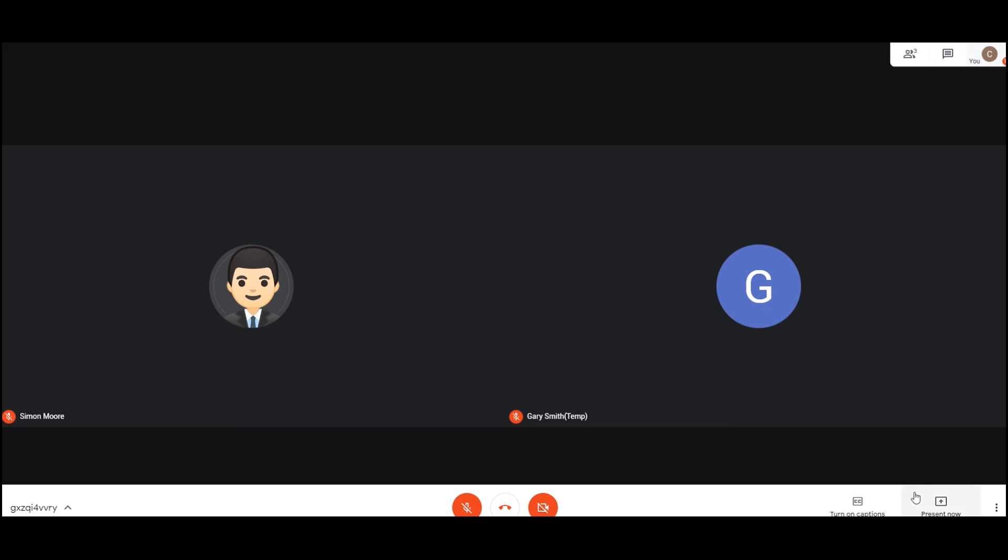Your tutor may also be presenting their screen. You can do the same, only if you're asked to. For instance, you might be working on something and you're unsure of how to do the next step. The tutor will ask you in a one-to-one scenario to present your screen and you can then show them what it is you're stuck on. Once you've finished, you simply hang up the call and leave.